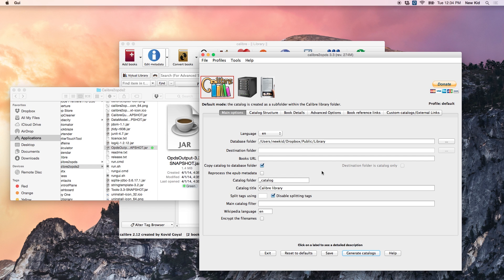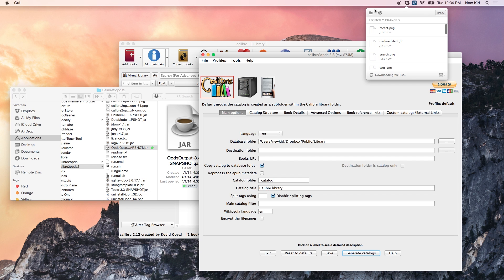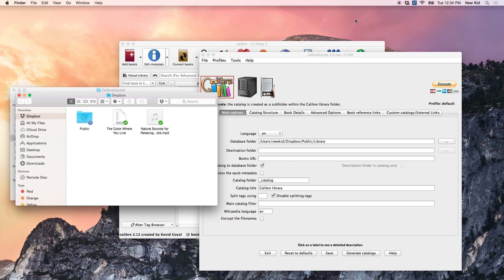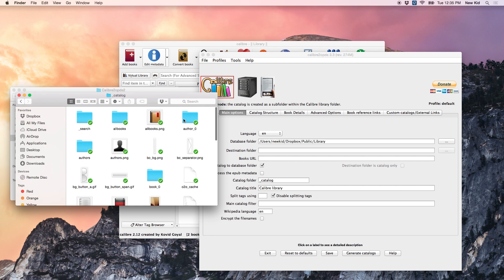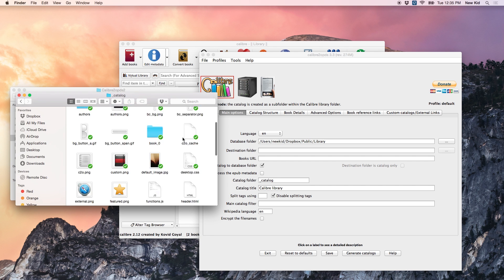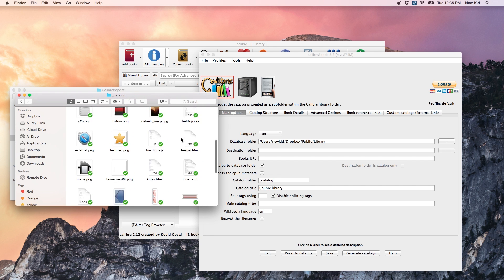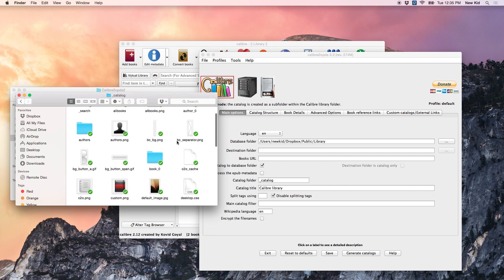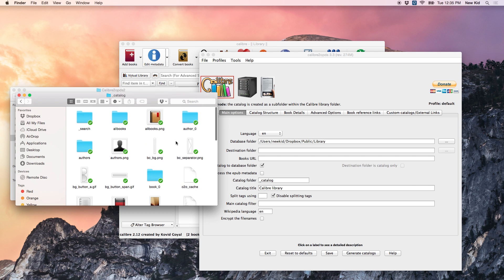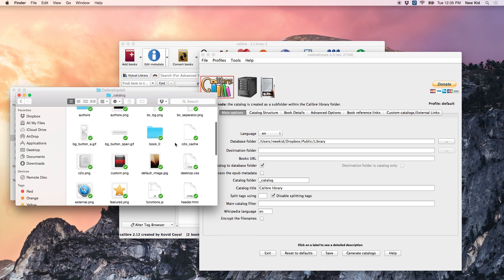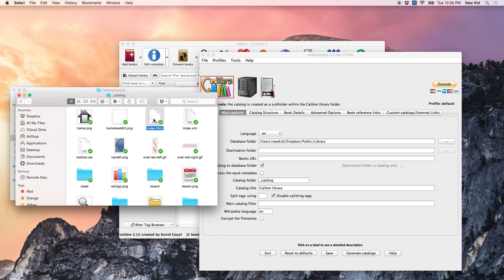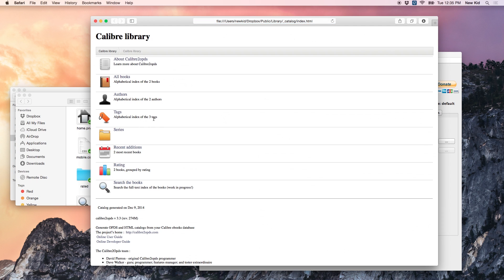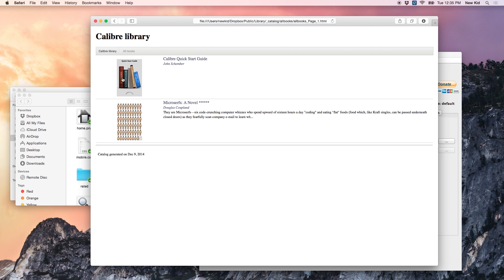What this means is that if you go into Dropbox, and you go into that library folder, you'll actually see a new folder here called underscore catalog. Double-click that, and you'll see all these files. And if you find the file called index.html, you click that, it'll open up a browser, and you'll actually be able to browse the books you've got in here. Here I've got the default Calibre Quick Start Guide, and microsurfs.